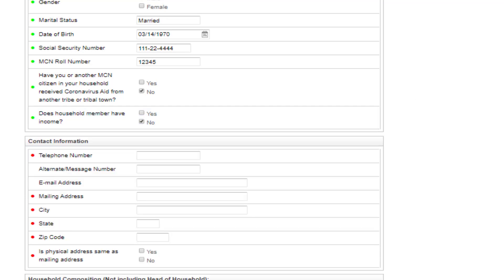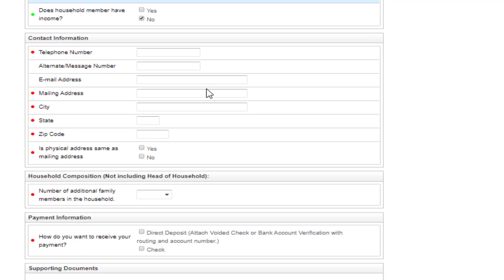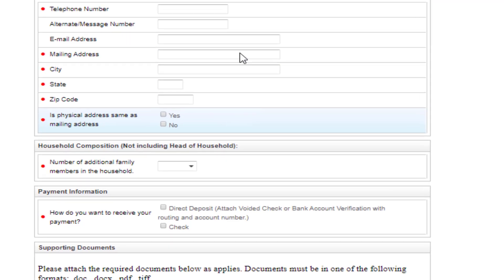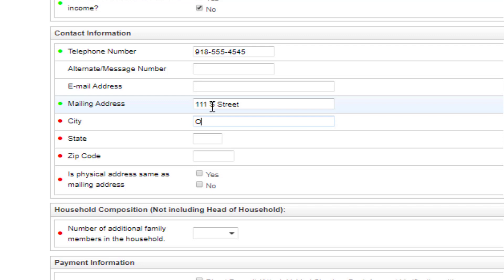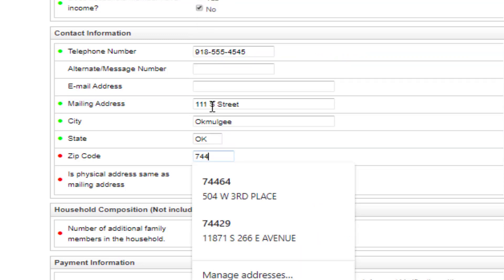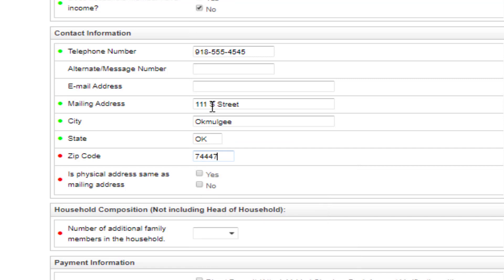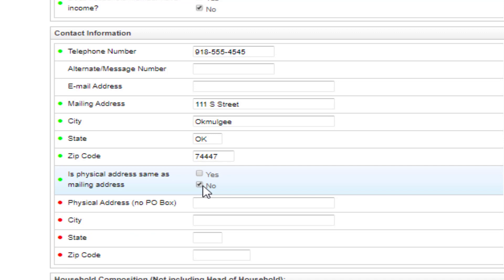Scroll down to continue the form. Type in the telephone number and your physical address.